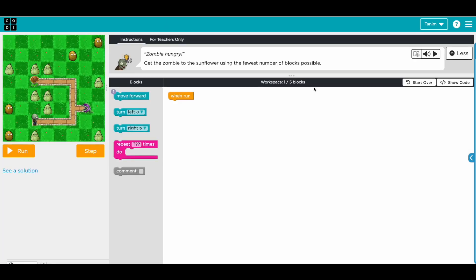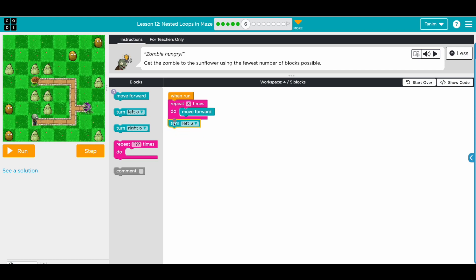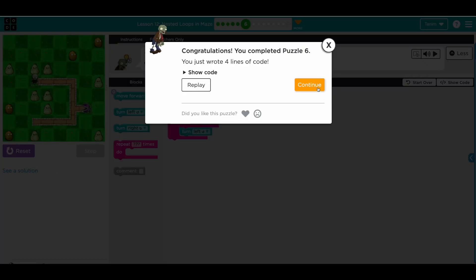Get the zombie to the sunflower using the fewest number of blocks possible. Again we solve for the first part: one, two, three - we need three move forwards. One, two, three - same numbers. Then when the zombie is here you need to turn left. This solves for one path and we have three paths, so wrap all the code three times.